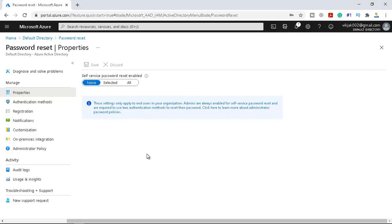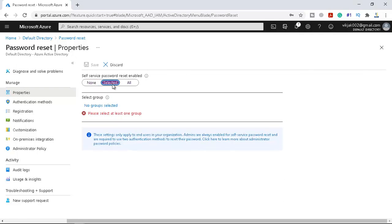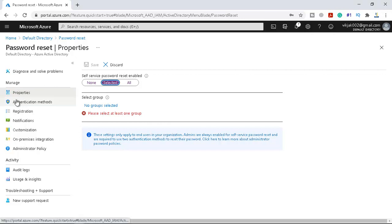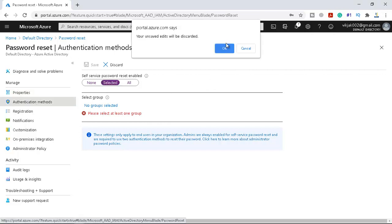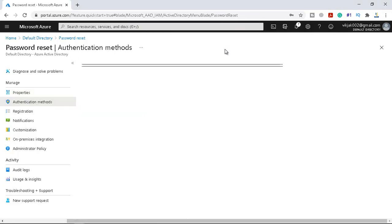You can create a group and you can select here. You can see the selected option, you can select the group. Right now there is no group, we will create the group later. So if you have a group you can select the group and you can enable self-service password request for those particular users which lies in that particular group. And we have the authentication method as well.